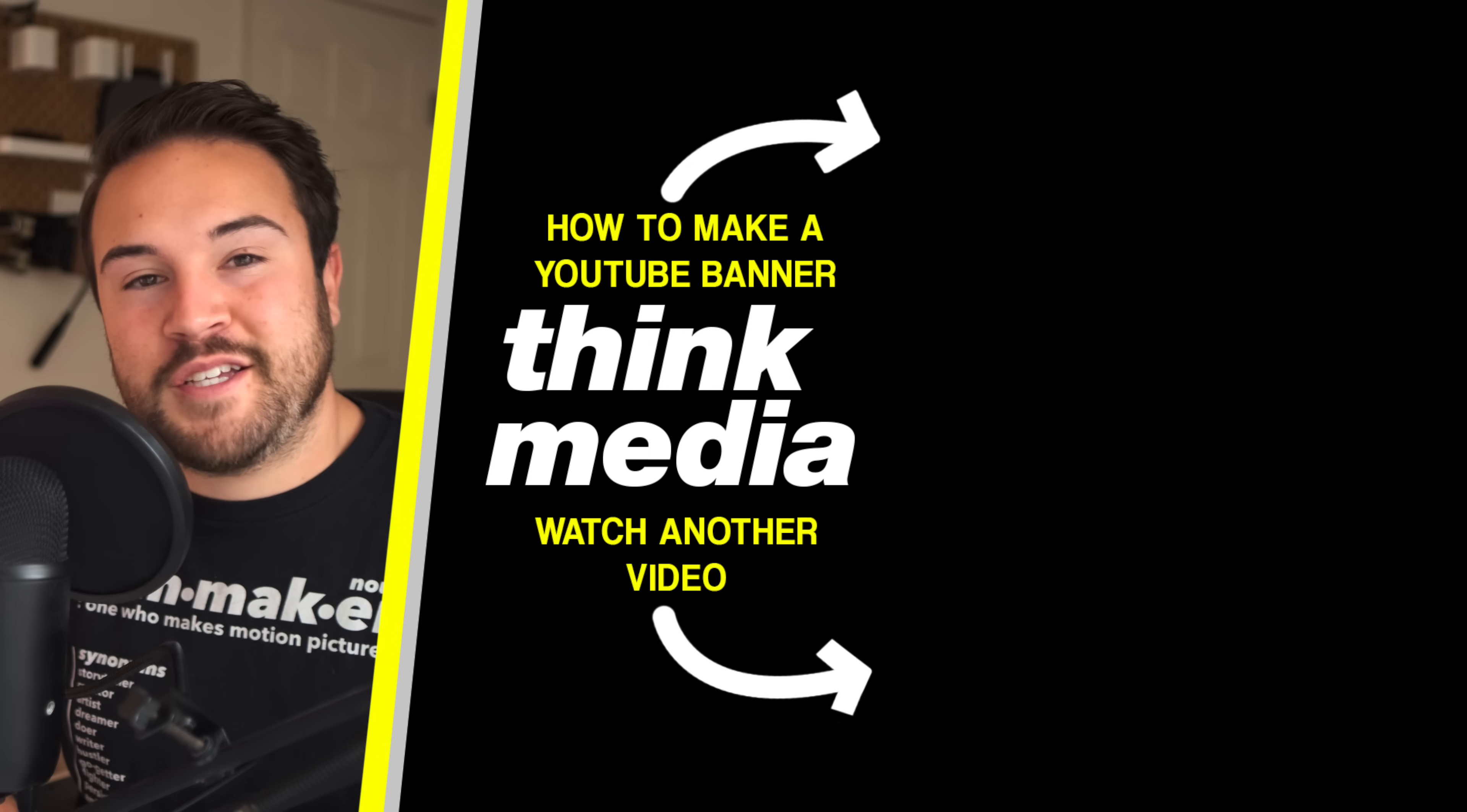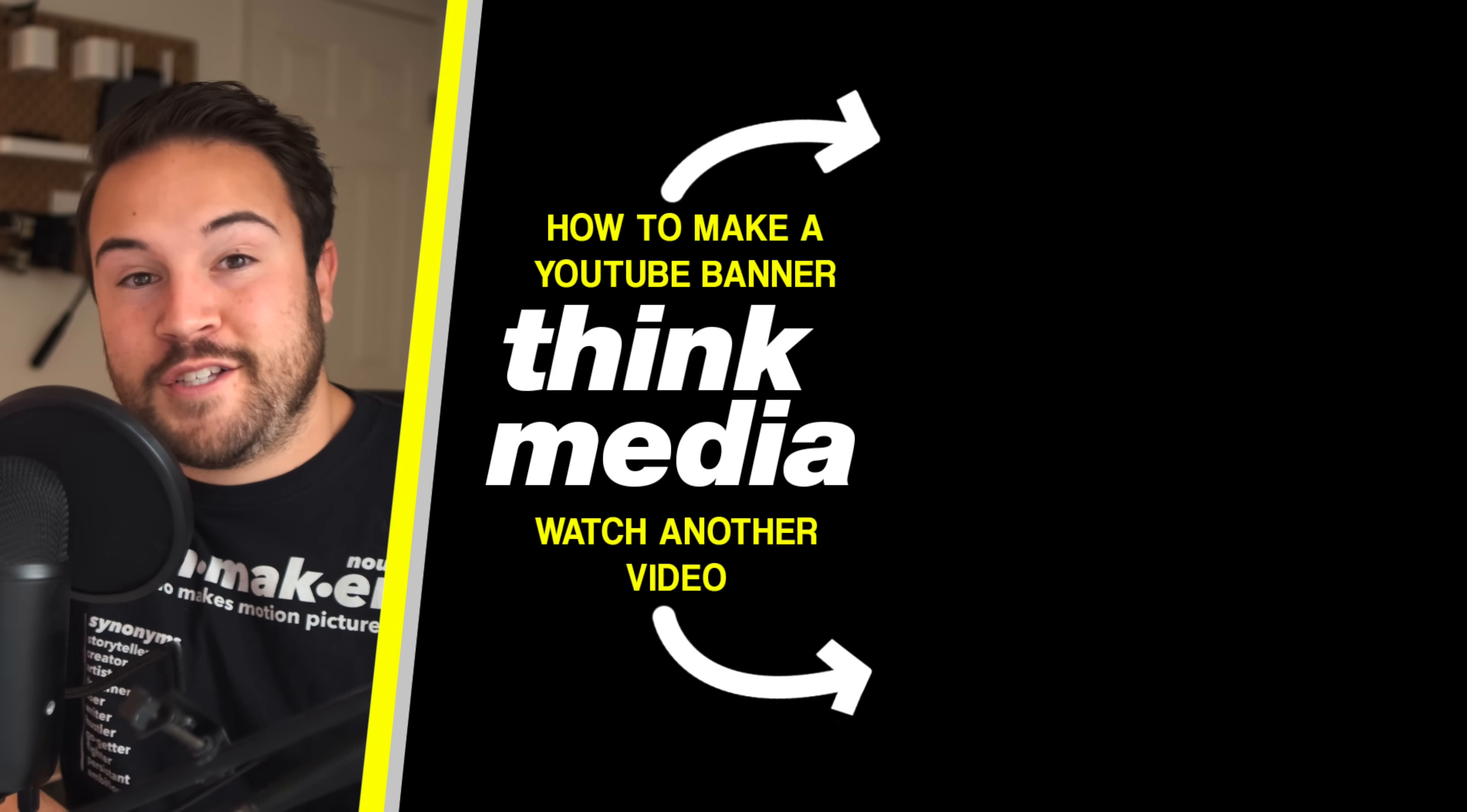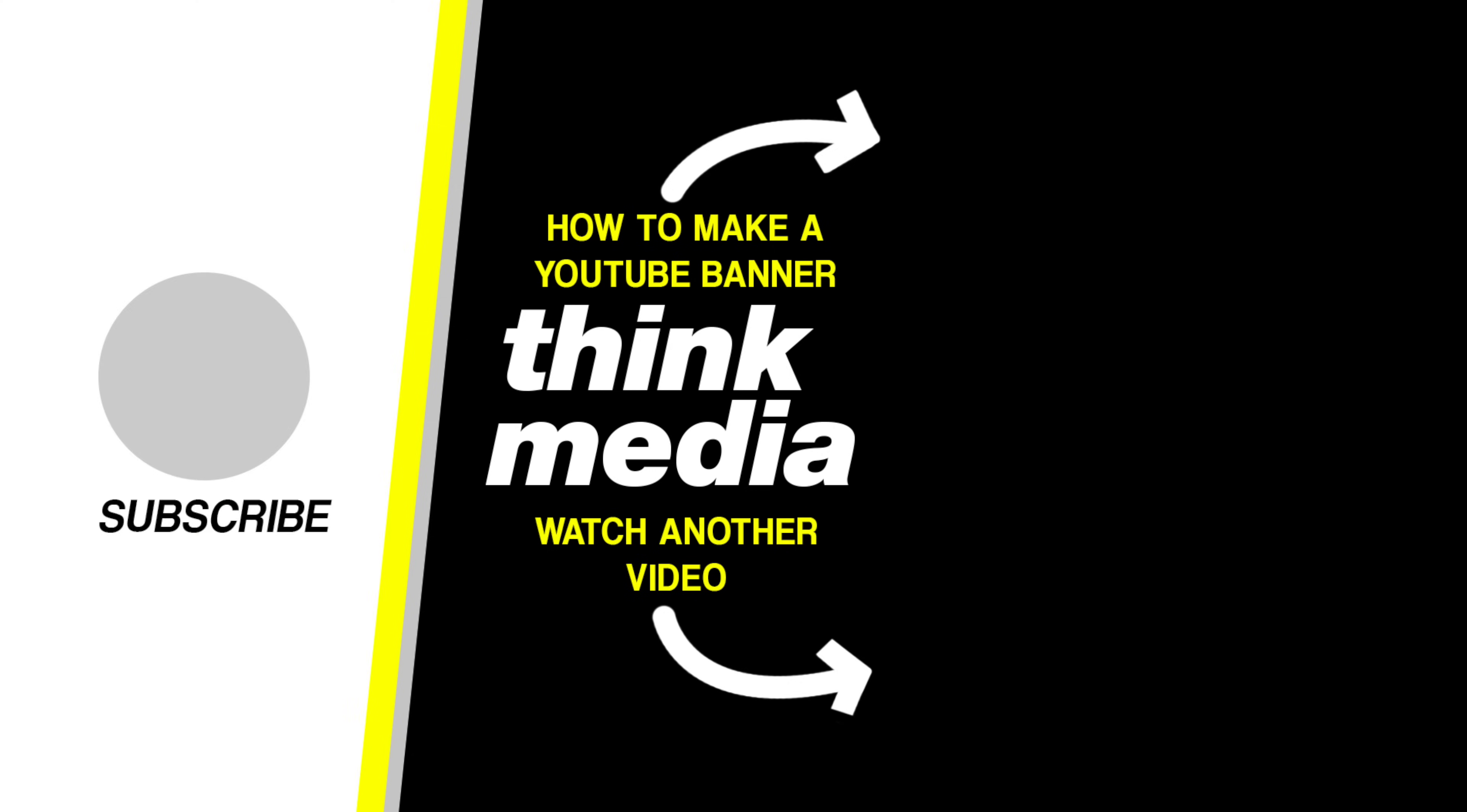Having a YouTube banner is a really great way to also get more subscribers because you can add some information about when you're posting or what you're posting about. And so I actually made a very easy, quick, and even using free software tutorial on how to make a YouTube banner. You can click on the screen right now to check that out.